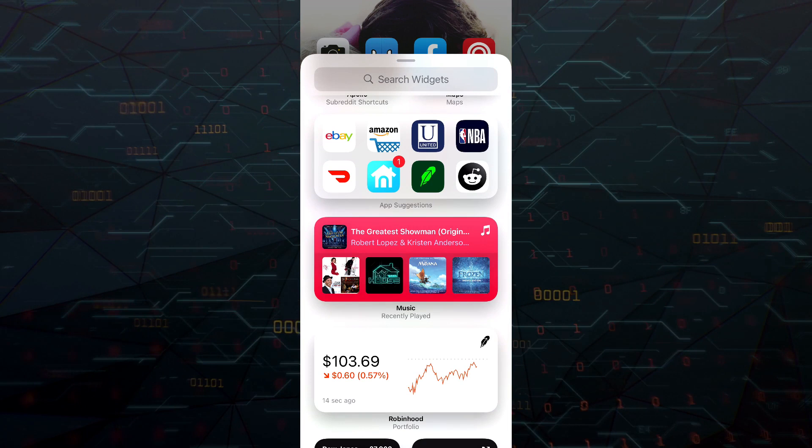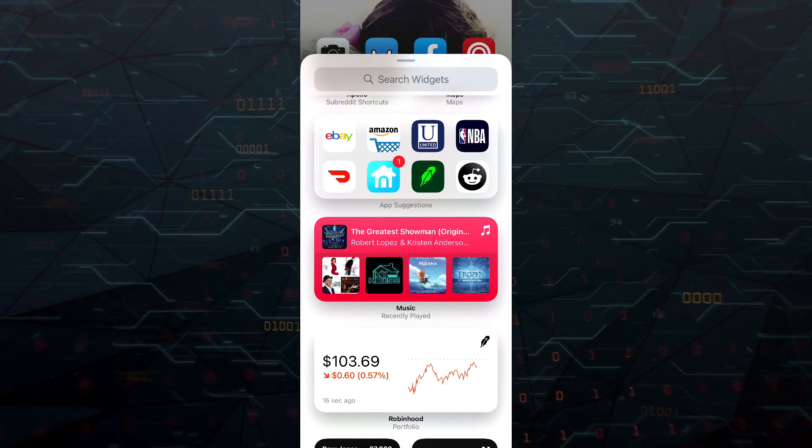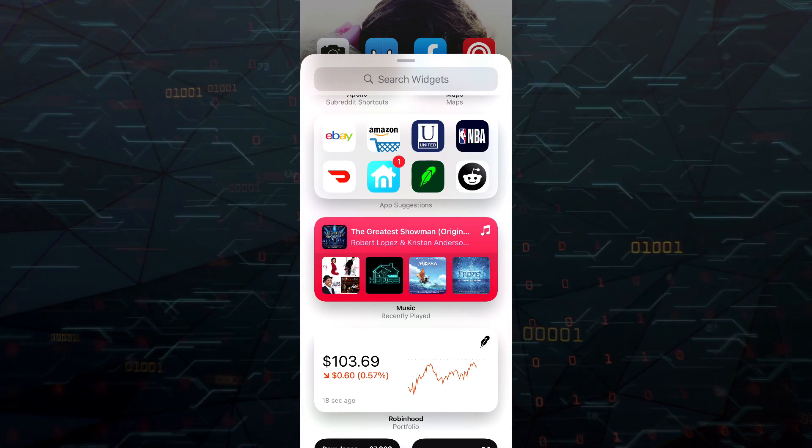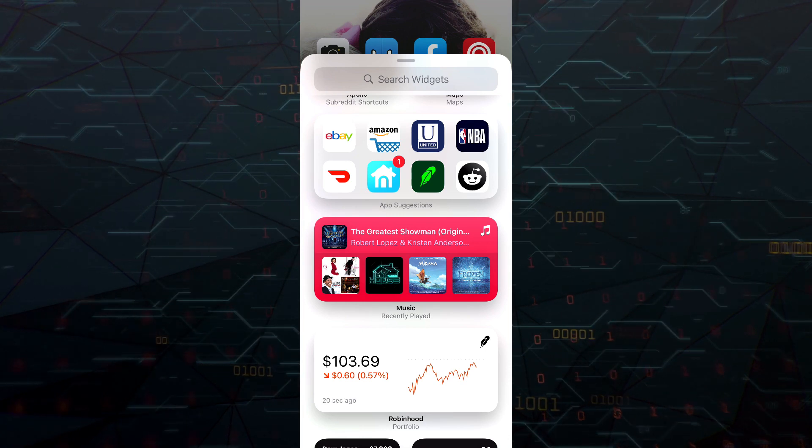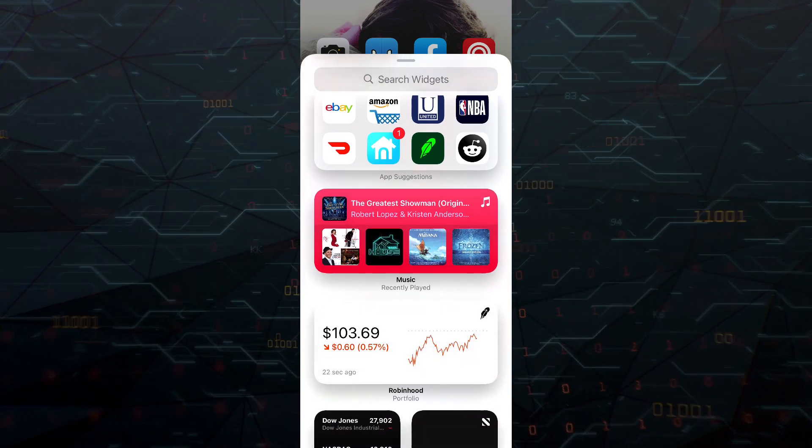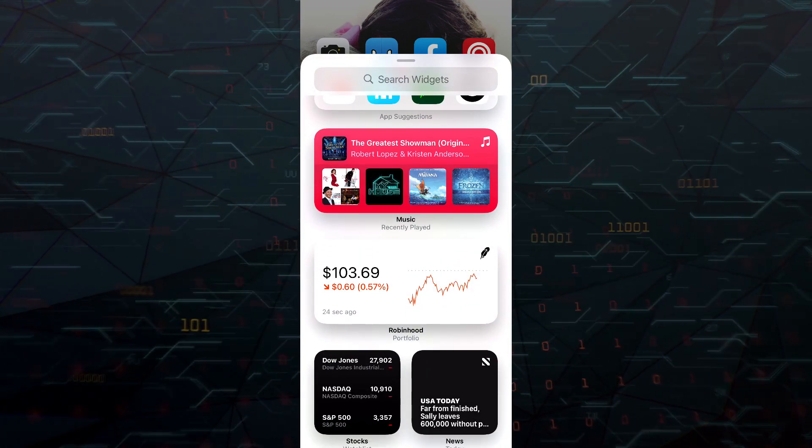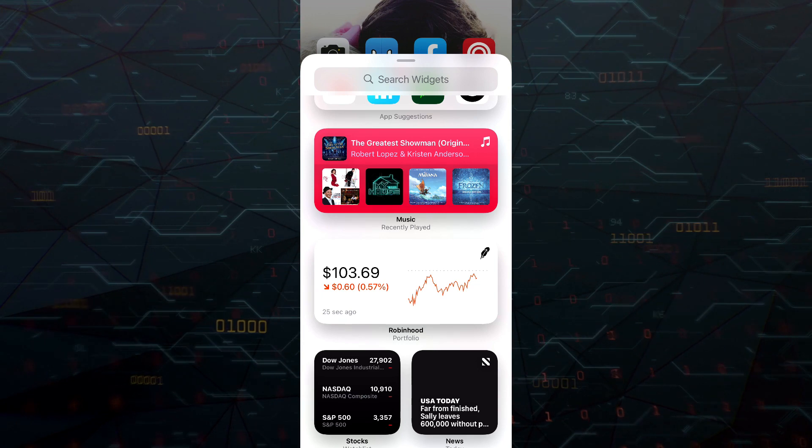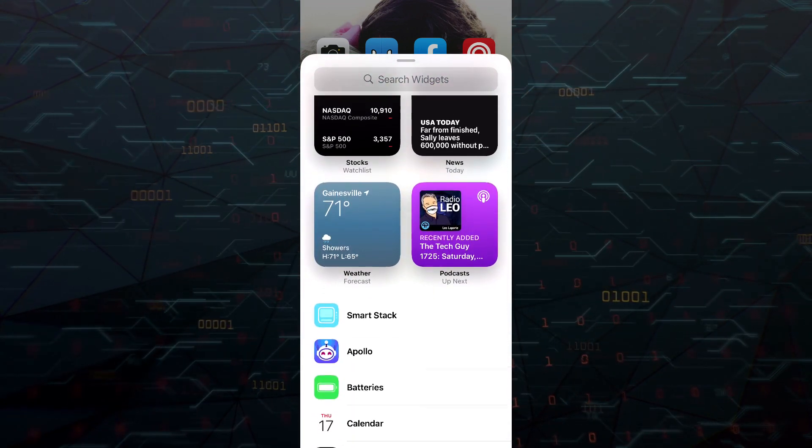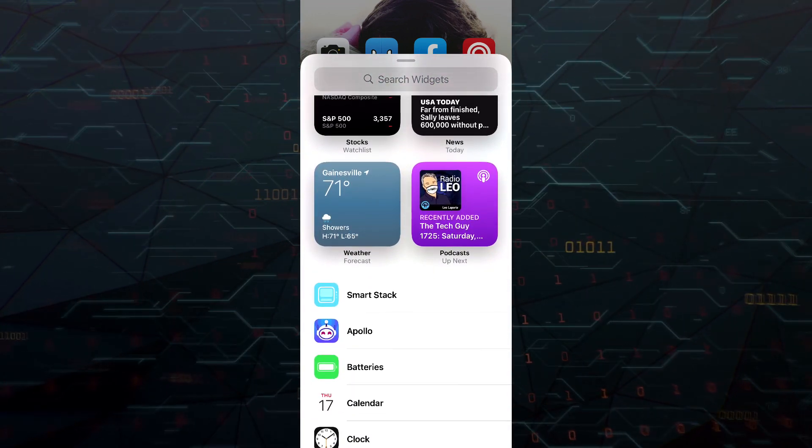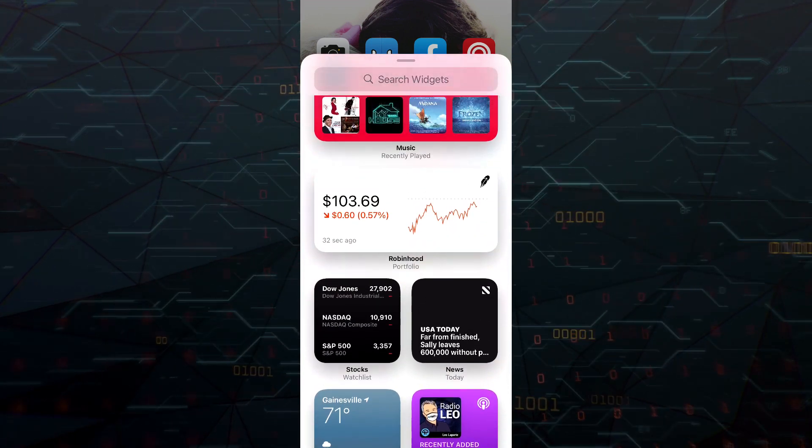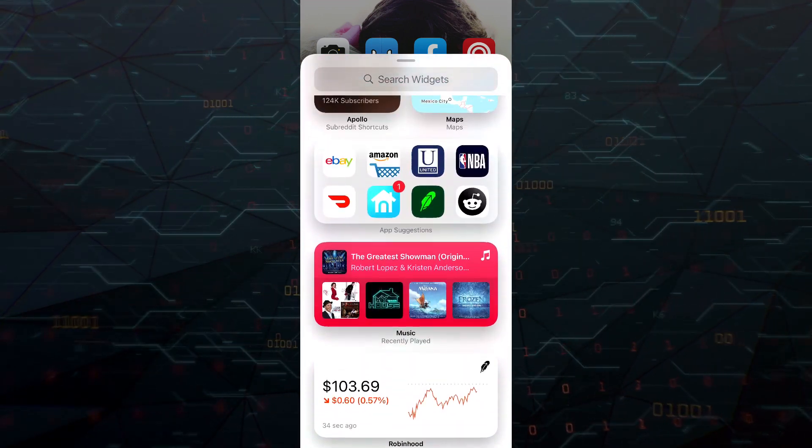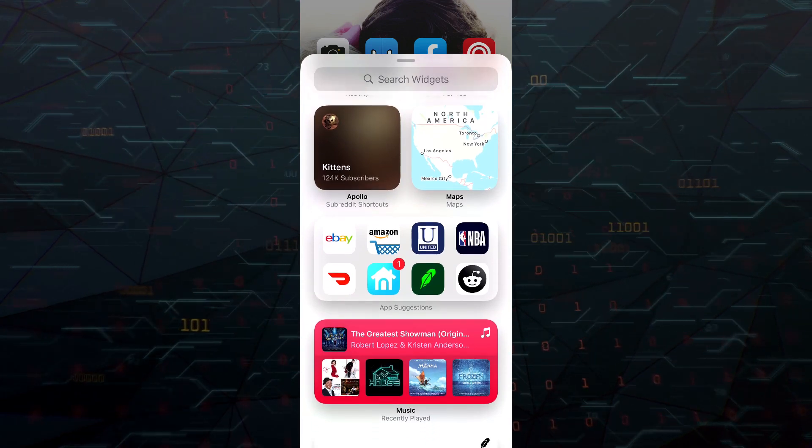Now there are native widgets for Apple-based apps, and then for updated apps, as time progresses, third-party apps will allow you to do this. Like you can see here, Robinhood allows you to do a widget, there's a Reddit app Apollo that also allows you to do a widget. But again, as the apps are updated for iOS 14, you'll see many of them give you the ability to do that.